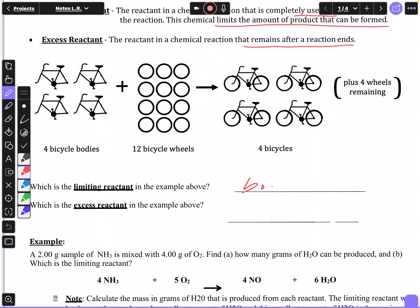So what's the limiting reactant in that example? It is the bicycle bodies — they limit how many bicycles you can make. The excess reactant would be the wheels, because there'll be some of those left over. It's the same concept with making a compound or product in a chemical reaction.